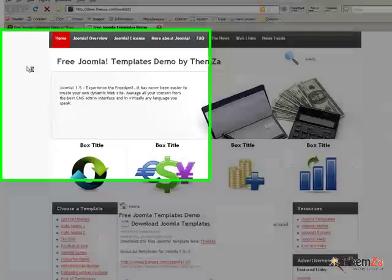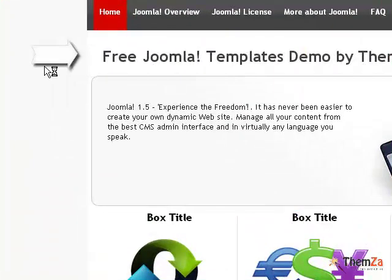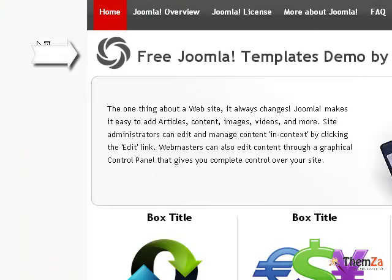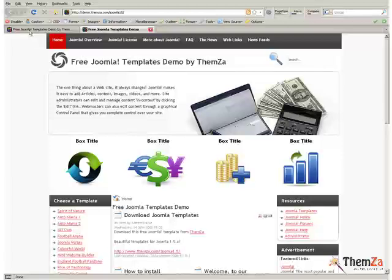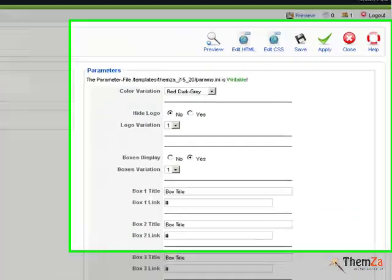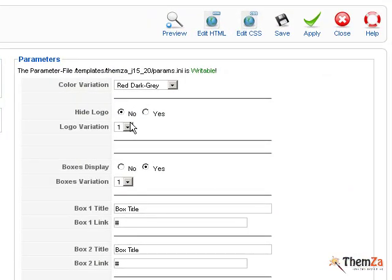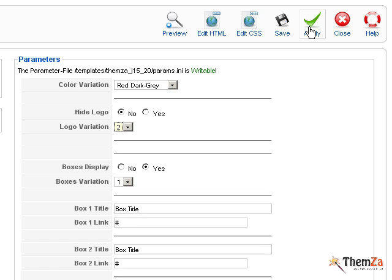Refresh the template preview page to see the default logo image come up online. Next select a logo image from the logo variation drop-down menu in the Edit Template panel.